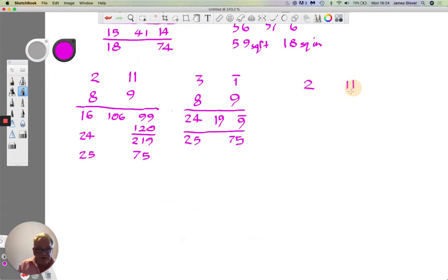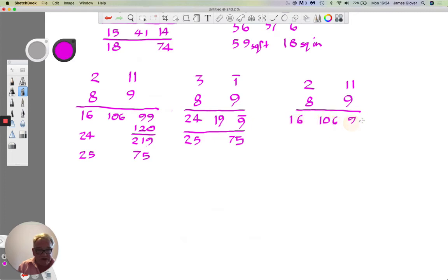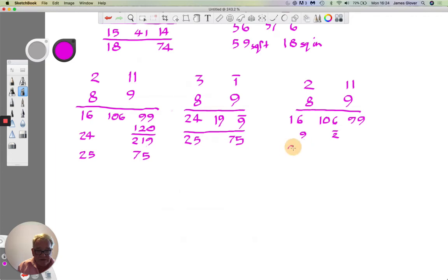Another approach: write it out again as 2, 11, 8, 9 and get the three numbers 16, 106, and 99 as before. When dividing 106 by 12, instead of saying 8 remainder 10, say 9 remainder bar-2. The 16 plus 9 makes 25, and multiplying bar-2 by 12 gives bar-24, so 99 minus 24 = 75. Answer: 25 square feet and 75 square inches.